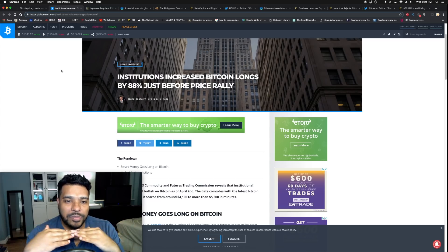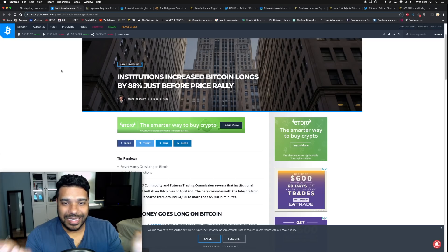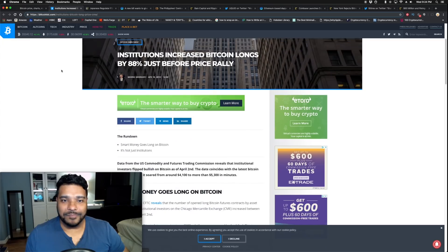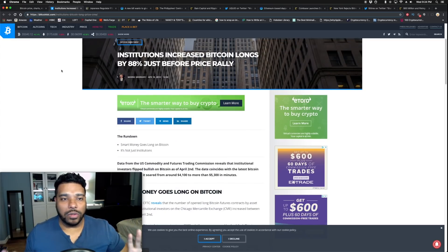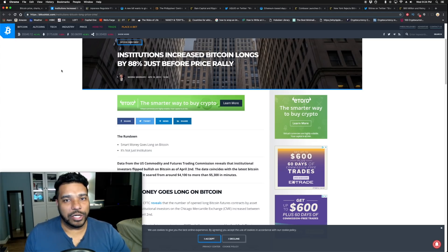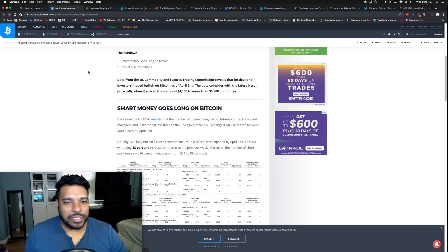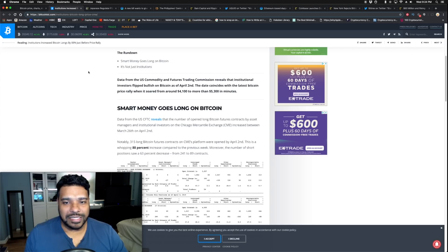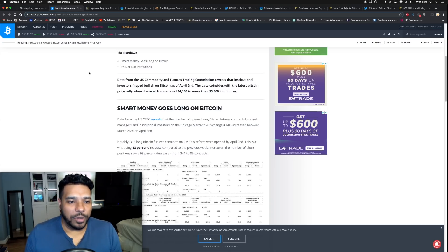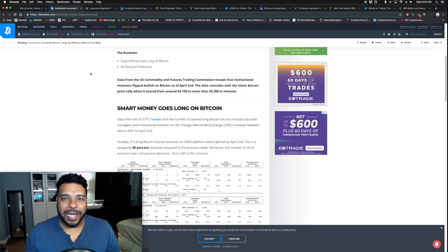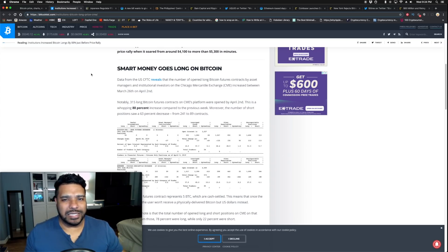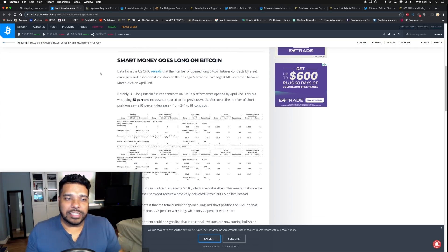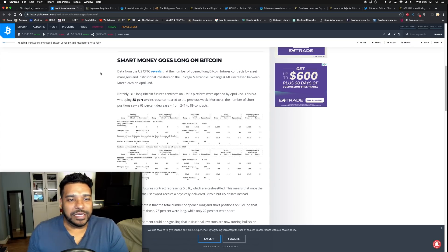Shorts are when you're betting that the market or the price of a specific crypto is going to go down. Longs you're saying that the price is going to go up. Institutions increased bitcoin longs by 88 percent just before the price rally. This is a big indication that we've actually hit the bottom and all of the folks are looking long. Let me give you the details.